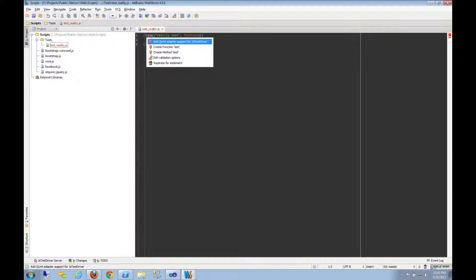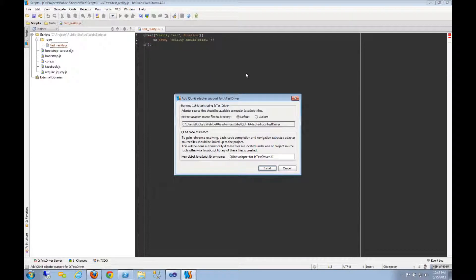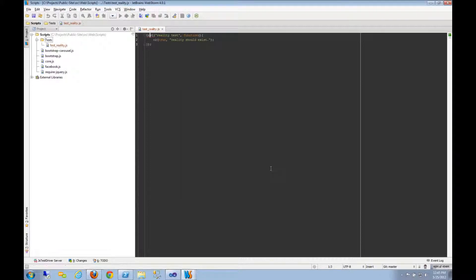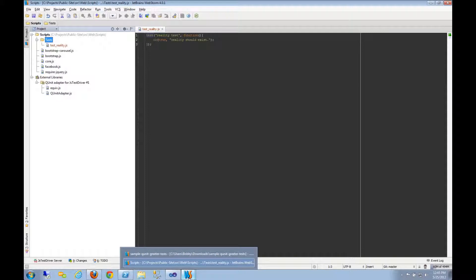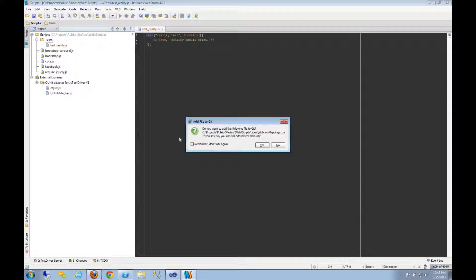And WebStorm is prompting me to add the QUnit adapter for JSTestDriver. Okay great, let's do that. It wants to add it as an external library. Go ahead and do that. And now they show up over here. Okay, that's great. What now? What do I do now?